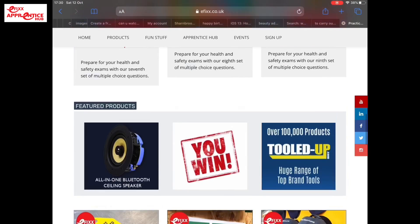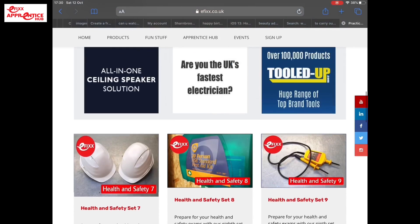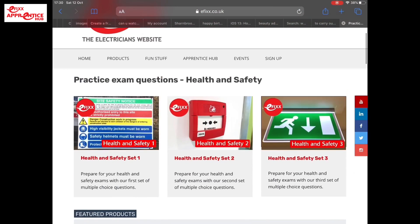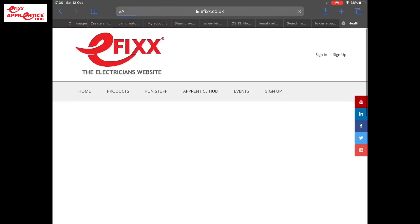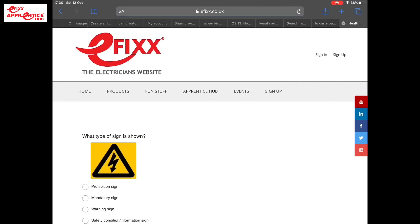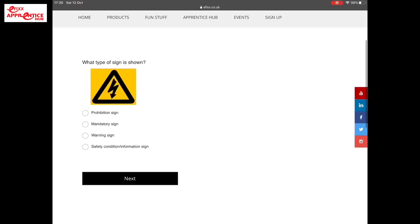Let's go back and look at set number one. If I click on set number one, we'll bring up the questions. So here we have a question based on health and safety: what type of sign is shown below? Not what is the sign telling you - it wants to know the type of sign. Let's go for warning - that's a warning sign. Let's go next.